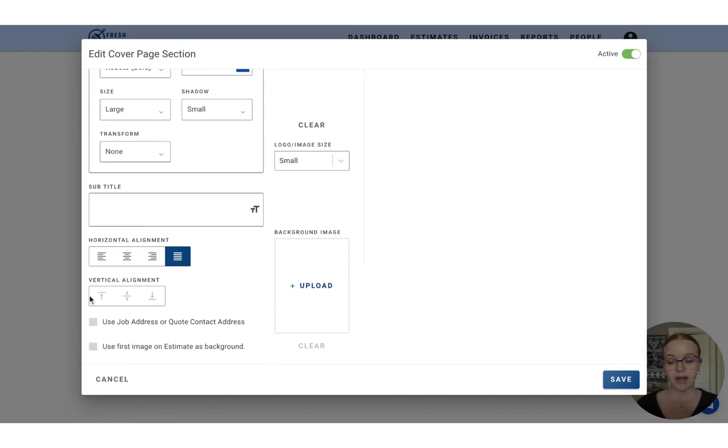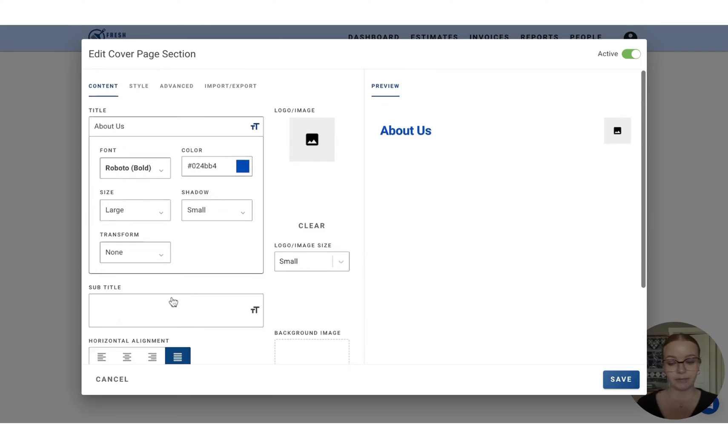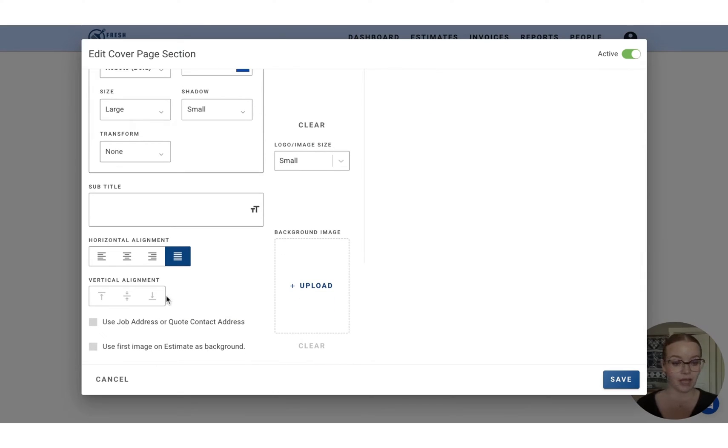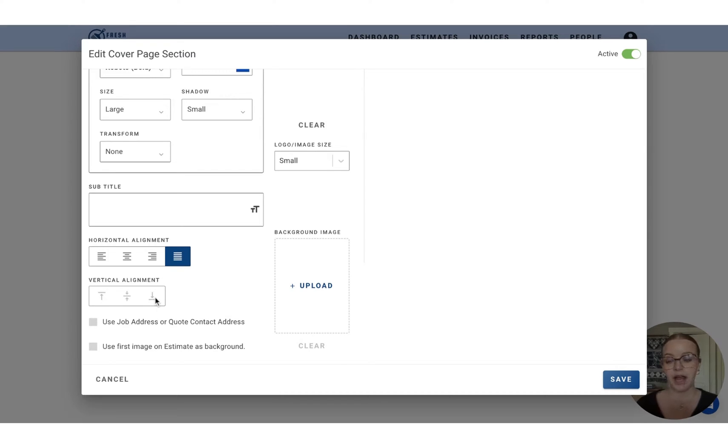And you can use these bottom buttons to adjust the alignment, the vertical alignment as well. If once we add the logo in there, if you want that to sit center, align, top or bottom, a few other customizations.